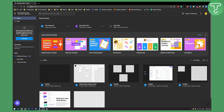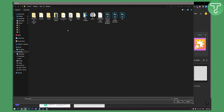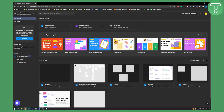Right here, as you can see, we can explore all the FigJam templates. Here you have new design file, new FigJam file, and you can import a new file right here. So we can click on it and here we can import our Figma file or fig file.